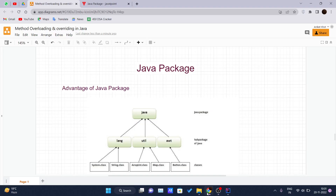Hello and welcome back to a new video of the Java tutorial series. Today we will be covering packages in Java. A Java package is a group of similar types of classes, interfaces, and sub-packages.